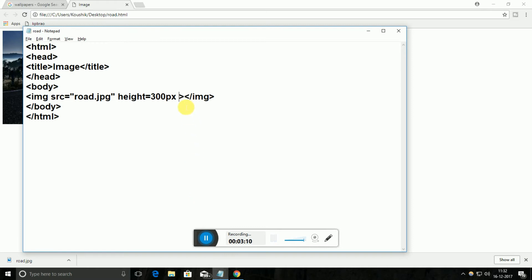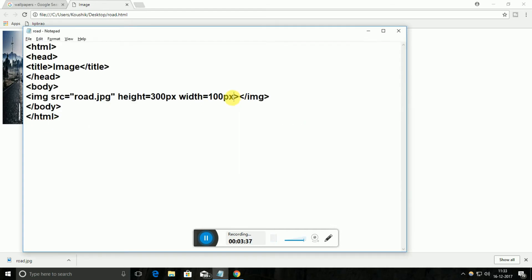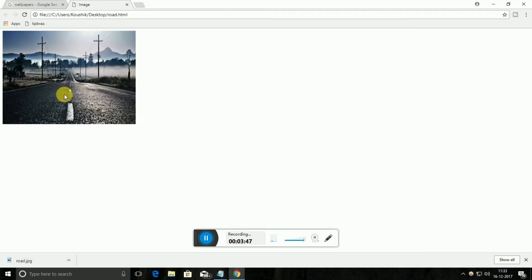In order to change the width of the image we can add width equal to — let's try 100 pixels. It changes the image to a very narrow shape. We can scale this image in both x and y directions. Since it doesn't look nice, I am changing it to 400 pixels — now it's better. I am reloading and see this.